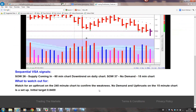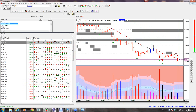What we said to look out for is: look for the up thrust, look for no demand bars, which I'm going to show you and explain in a minute. My initial target is down here at 0.8400, and that's where I think this will still go to.